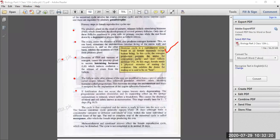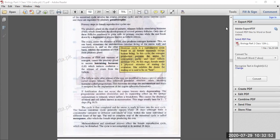If fertilization does not occur, the corpus luteum starts degenerating. The zygote does not form and the corpus luteum degenerates, causing progesterone secretion to diminish. Progesterone is made from the corpus luteum; when it degenerates, progesterone is no longer produced, and this affects the spongy endometrium, causing reduction and breakdown.